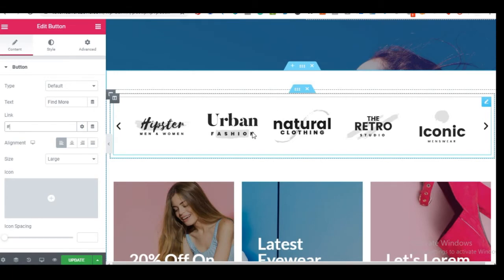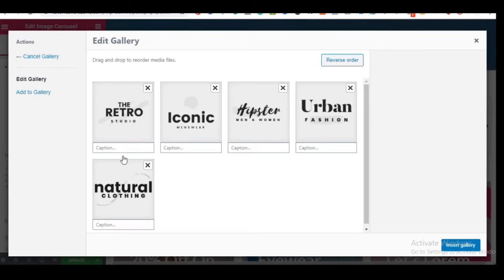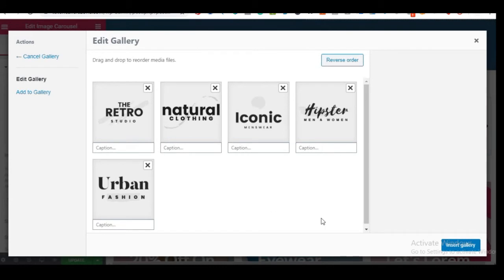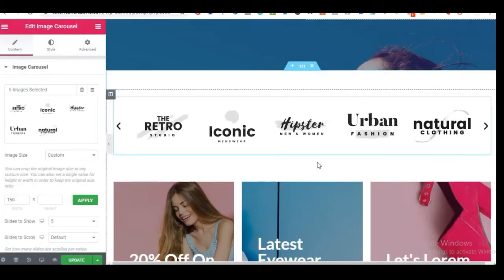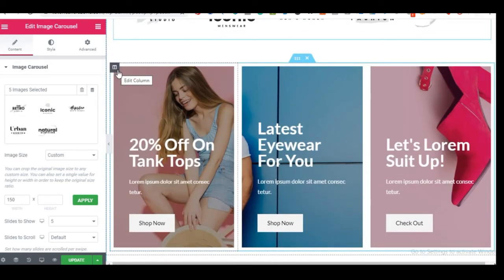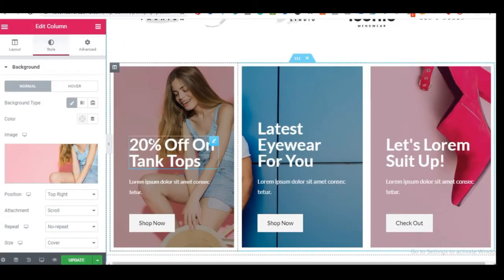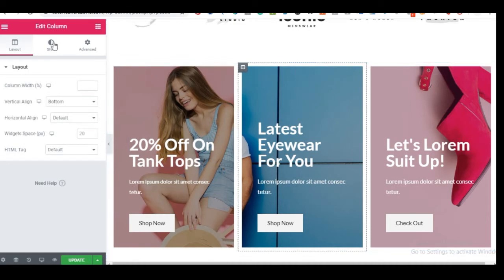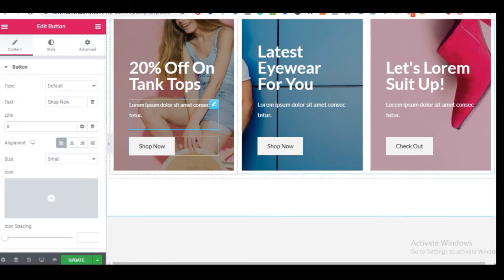For the logos or partner company images displayed in a gallery, click on the gallery element and click Edit to see all the logos. You can reorder by clicking and dragging, or click 'Add to Gallery' to add more images. To change any product or section image, click its edit icon, go to the Style tab, and replace the image. To change button links, click the button and paste the appropriate URL.